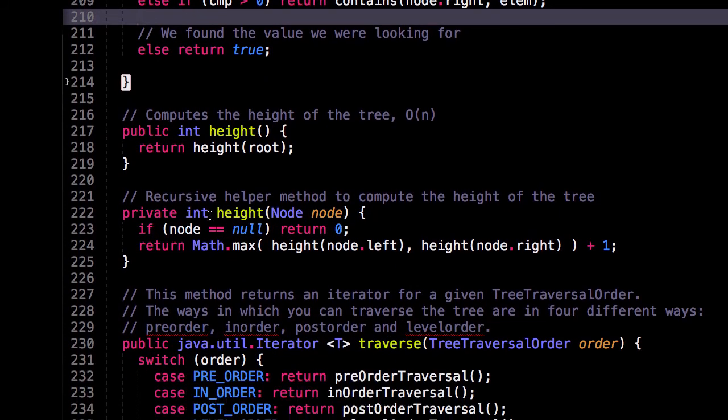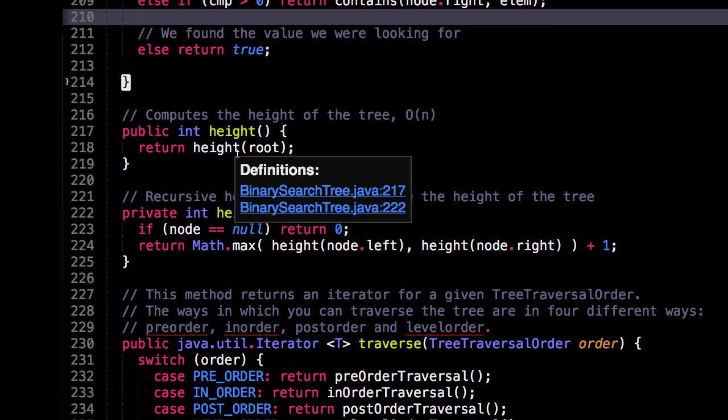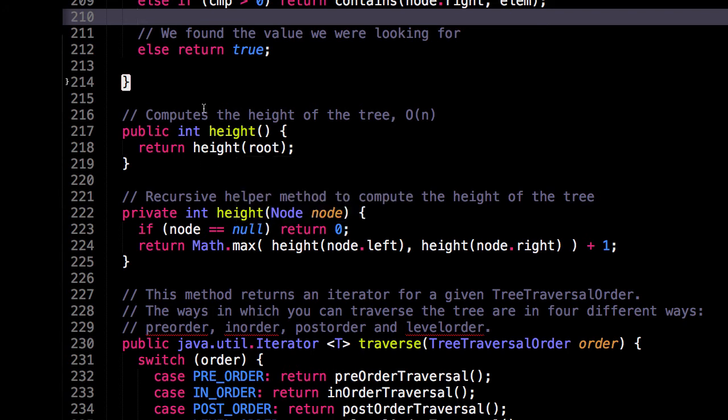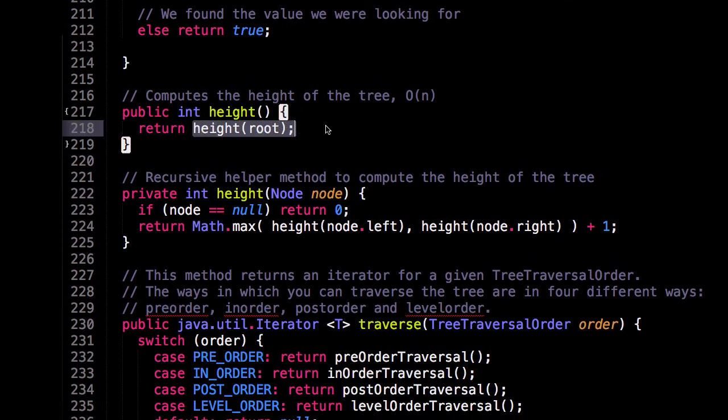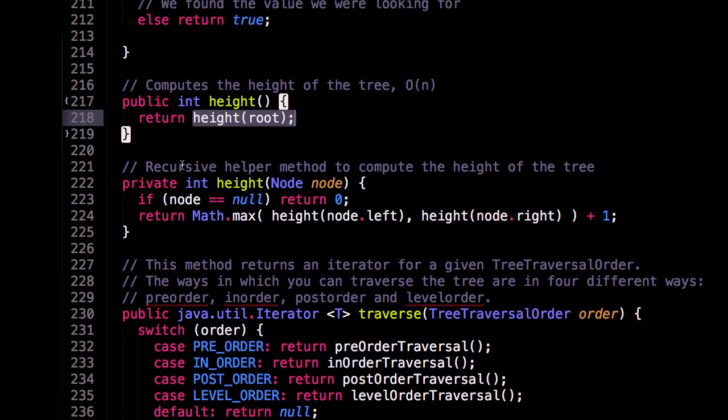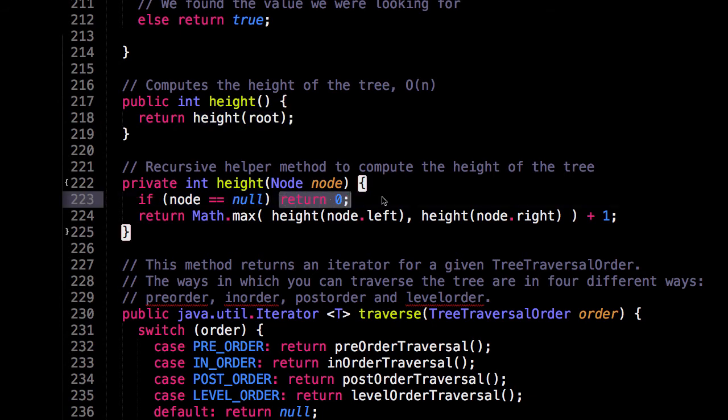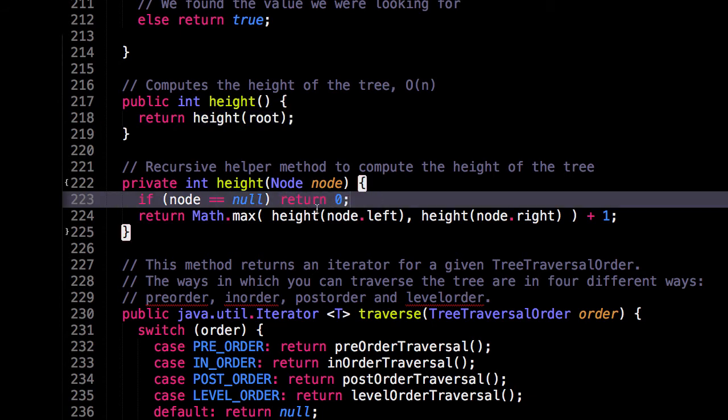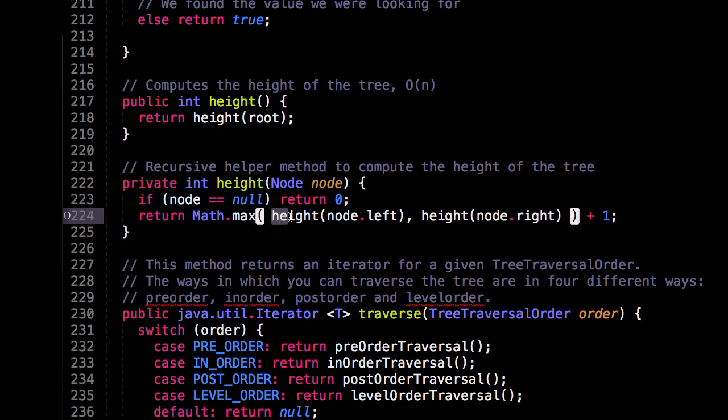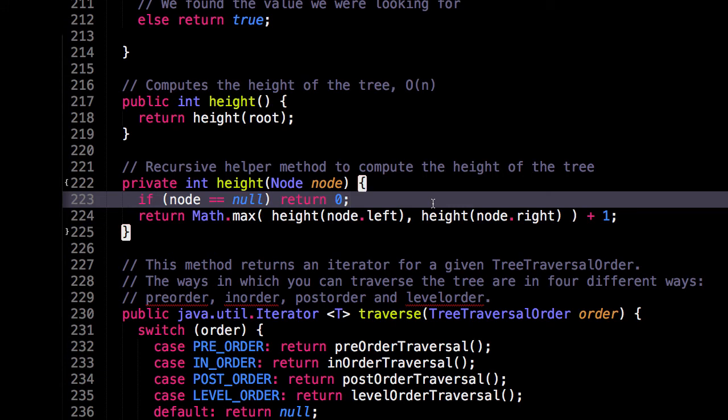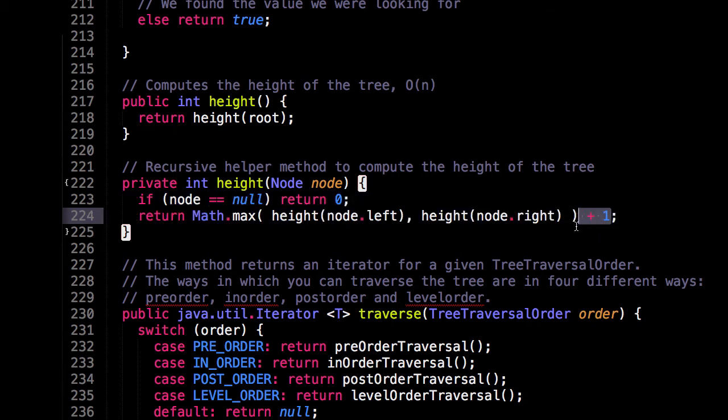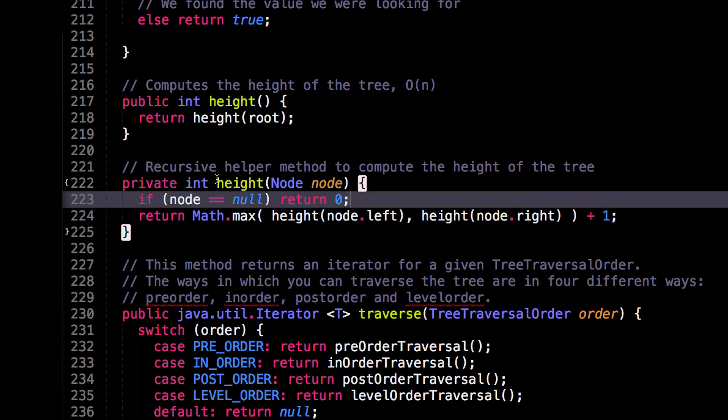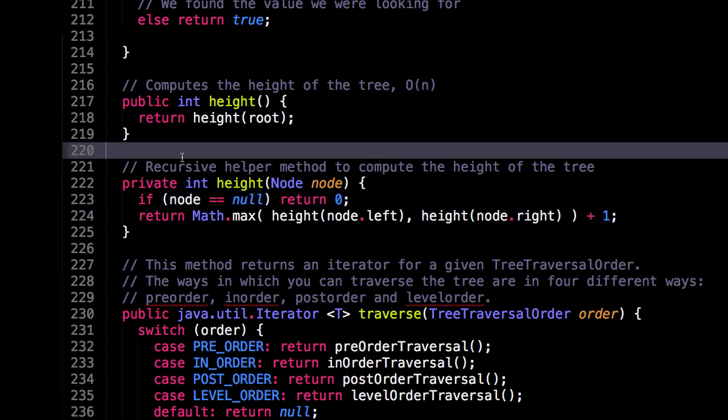Just as a bonus, I also threw in a height function. So this will calculate the height of the tree. It will do so in linear time. Height will call the private recursive height method. And all this does is it's fairly simple. So if we reach a leaf node, we're going to return zero. Otherwise, we're going to return the maximum height of the left subtree or the right subtree, because one of our subtrees might be greater than the other. And that's going to be the one that we want the height from. And every time we recurse, we add plus one. So this corresponds to a depth. So the biggest depth is going to be whatever the height of the tree is, if you want to think of it that way.